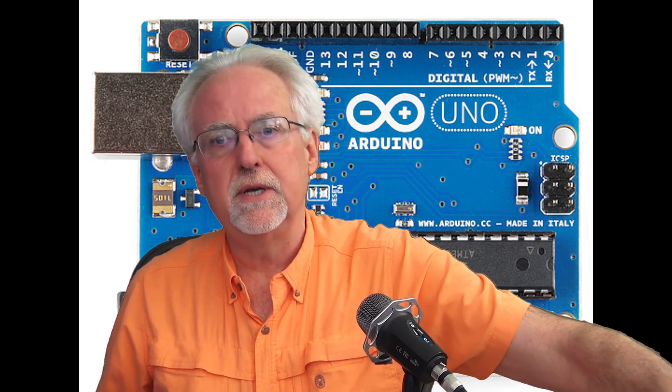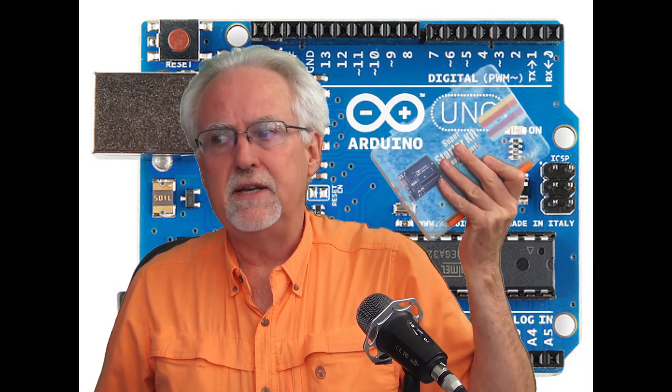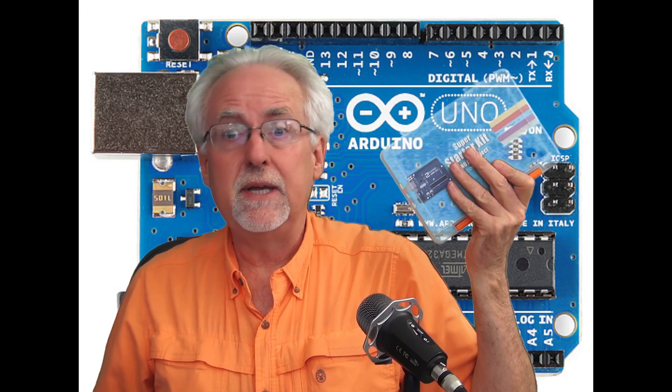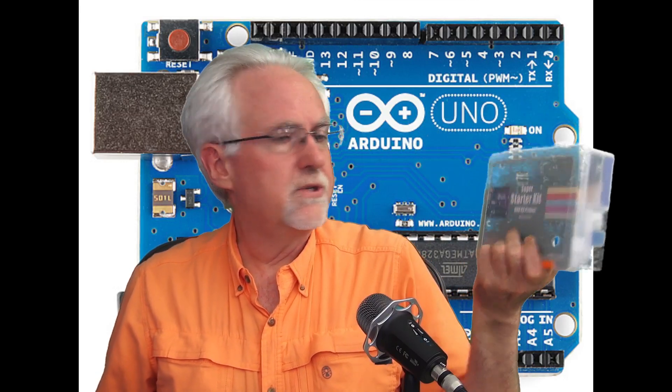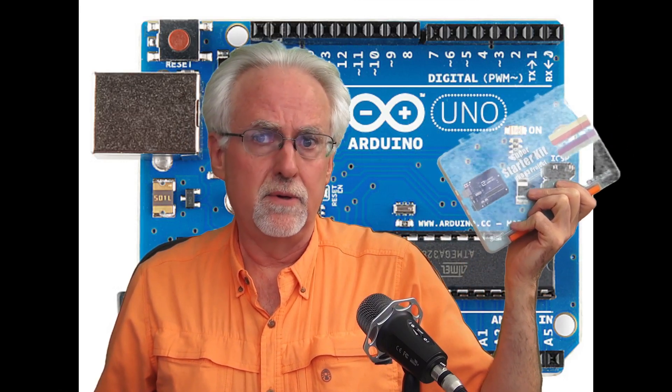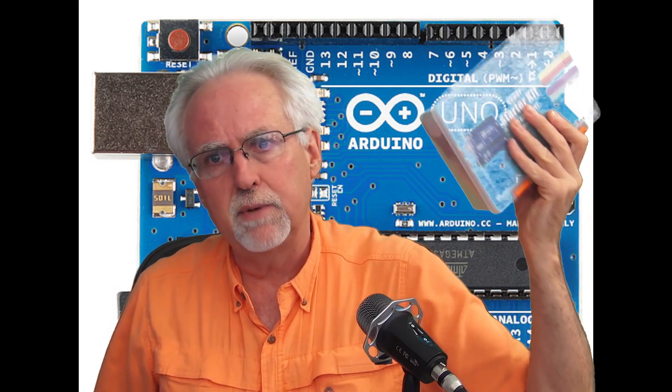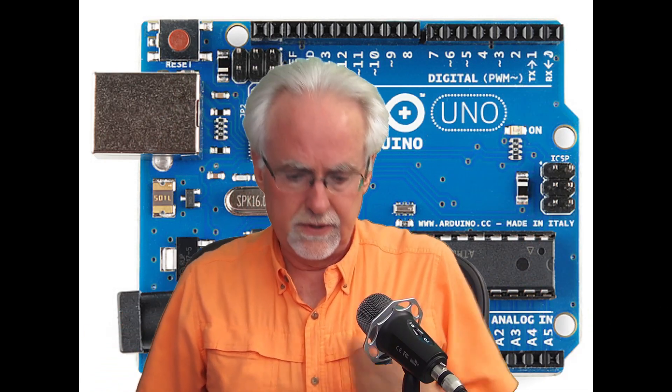I need you guys to get your eLEGO Super Starter Kit out. It has all the components you need for this. What? You don't have one? Look down in the description, click the link. $35, you get all the components, including the Arduino, that you need to play along at home with this series of lessons.